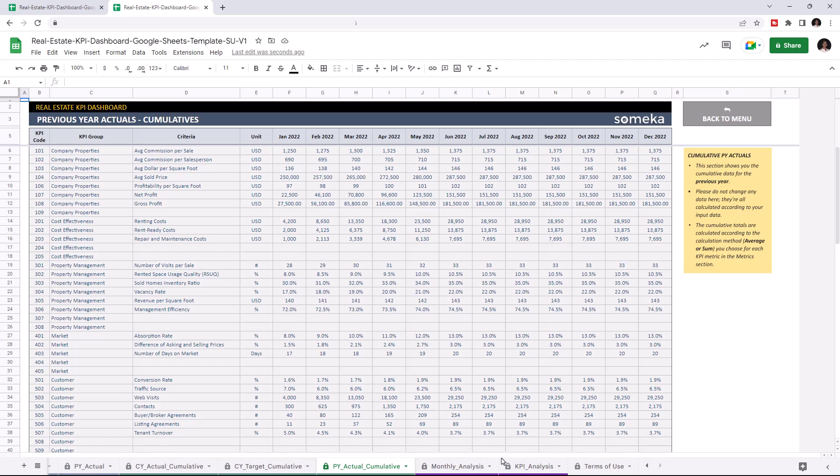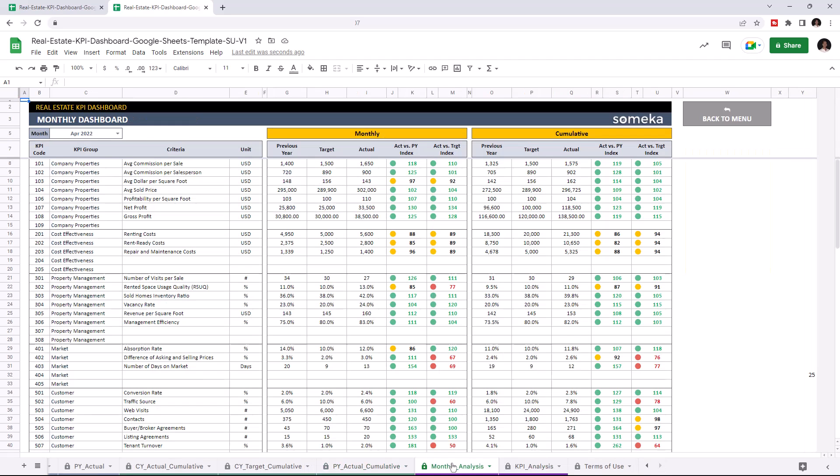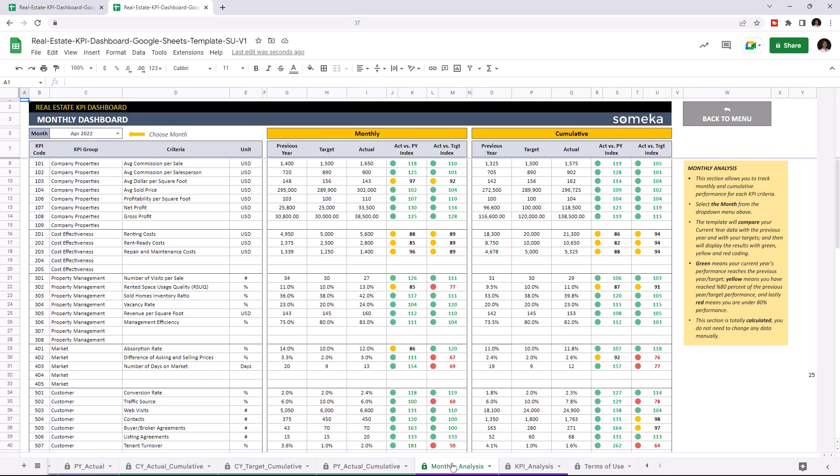Let's check the Dashboard section. This is where you can track monthly and cumulative performance for each KPI. And once you enter all your data, this Dashboard section will update itself accordingly. And you may choose the month from the upper left section here.